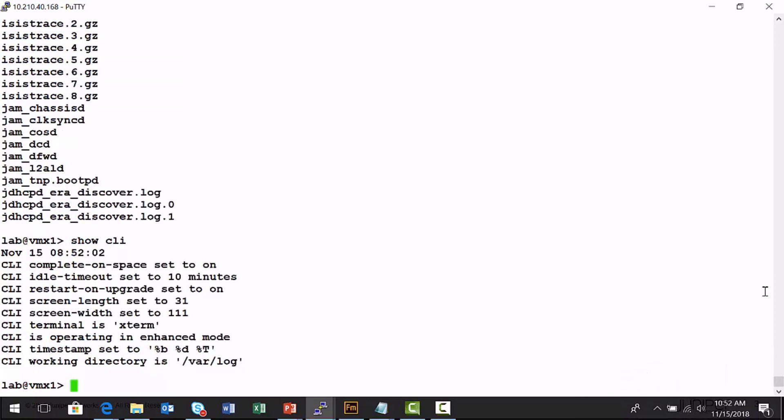So those are just some of the examples of how you can personalize your command line options to make it a better experience for you when you're managing or administering a Junos platform.